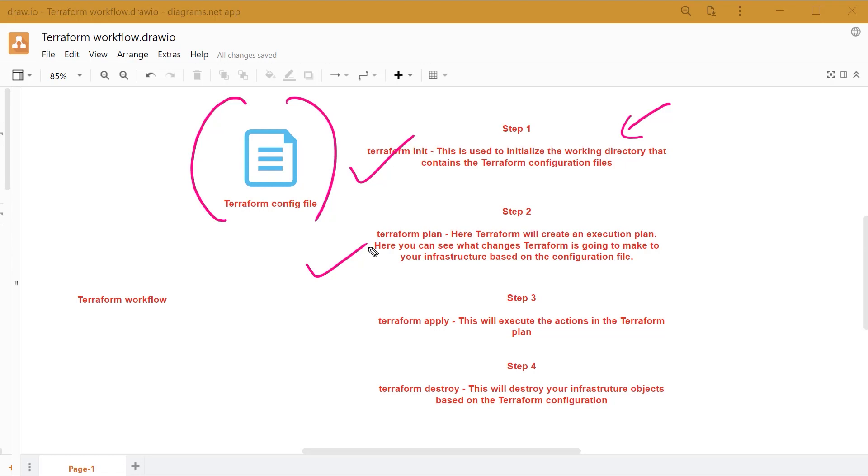Once a plan is in place, you can use the Terraform apply command to execute the actions that are in the Terraform plan.